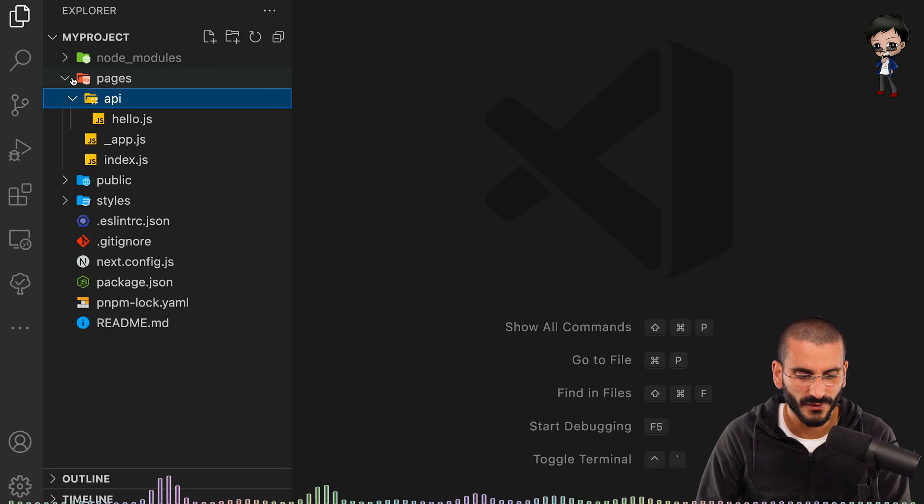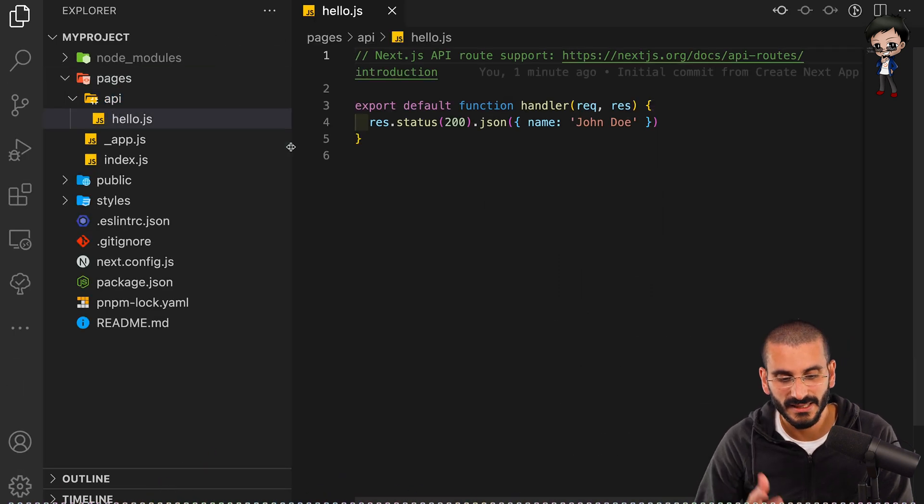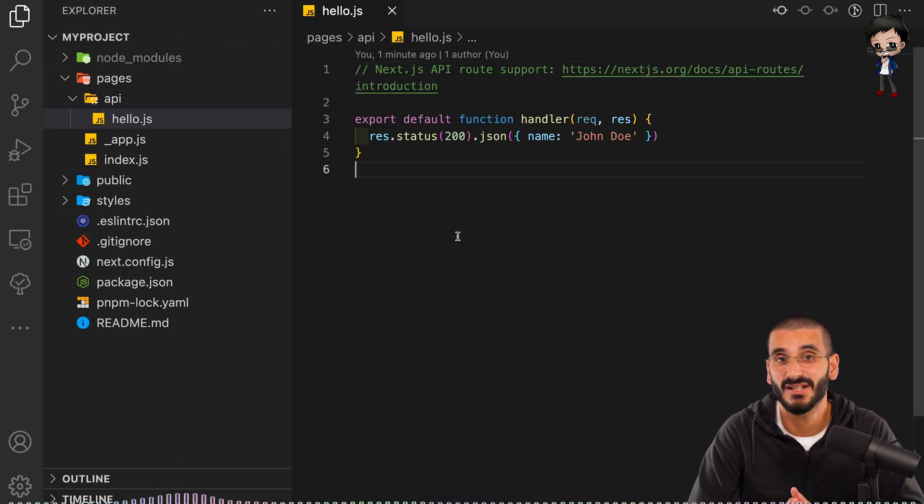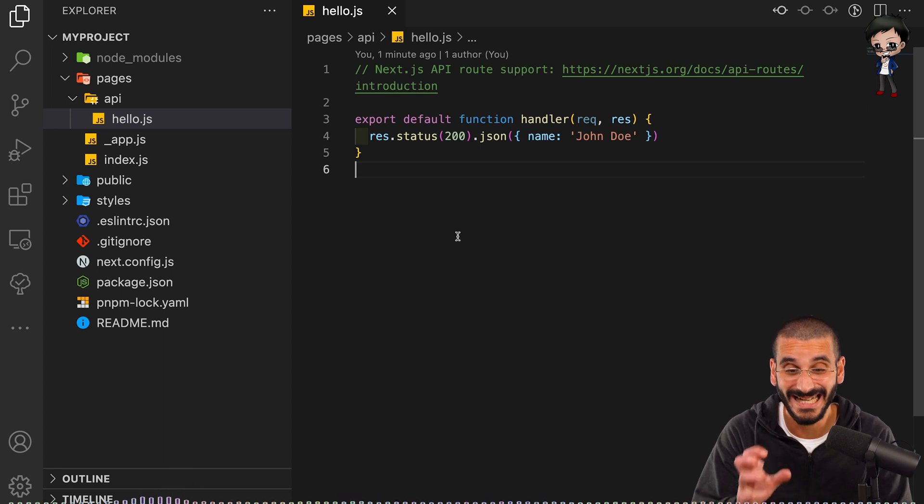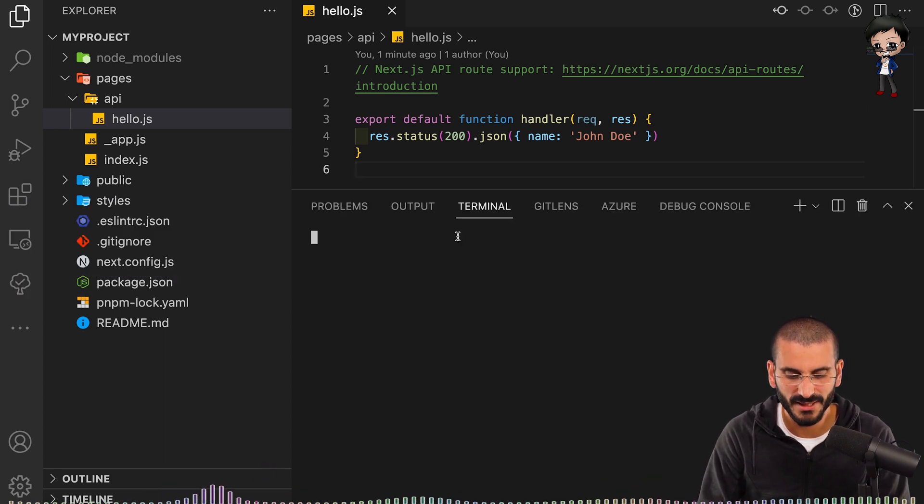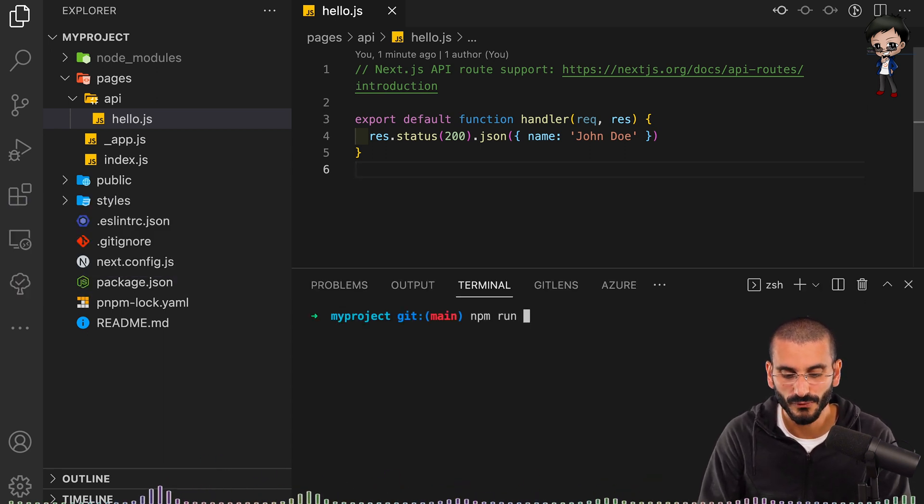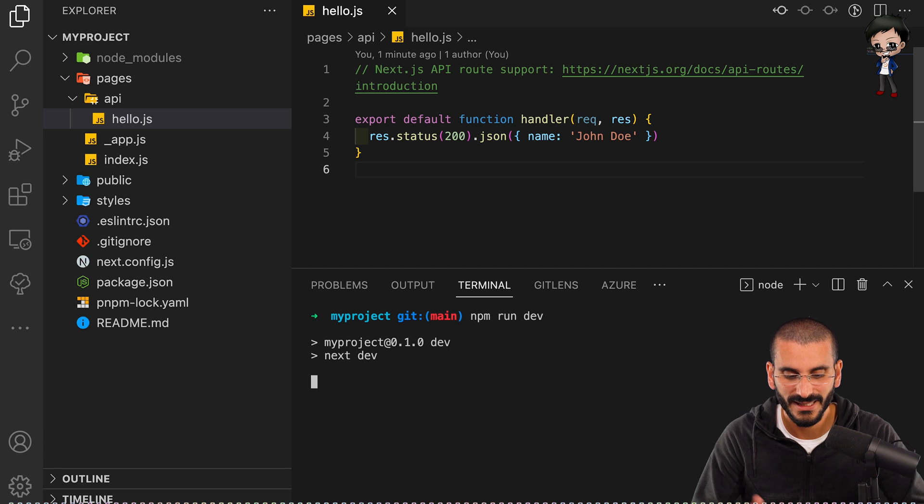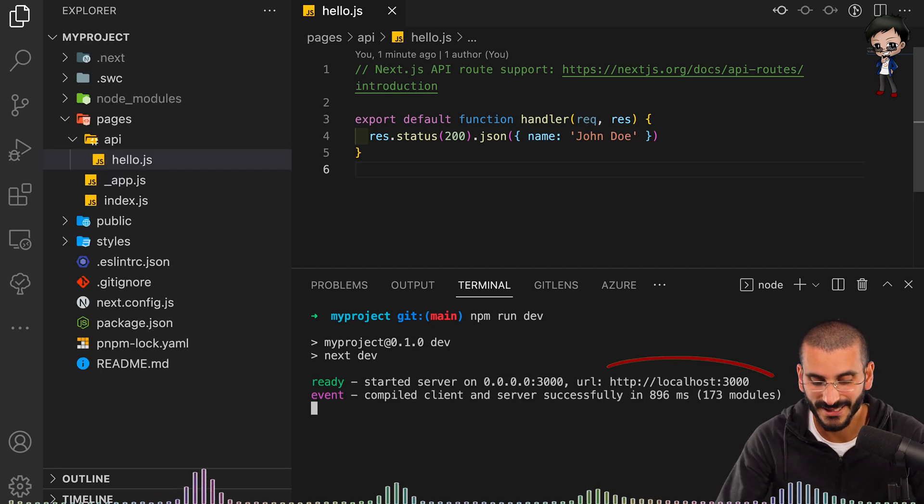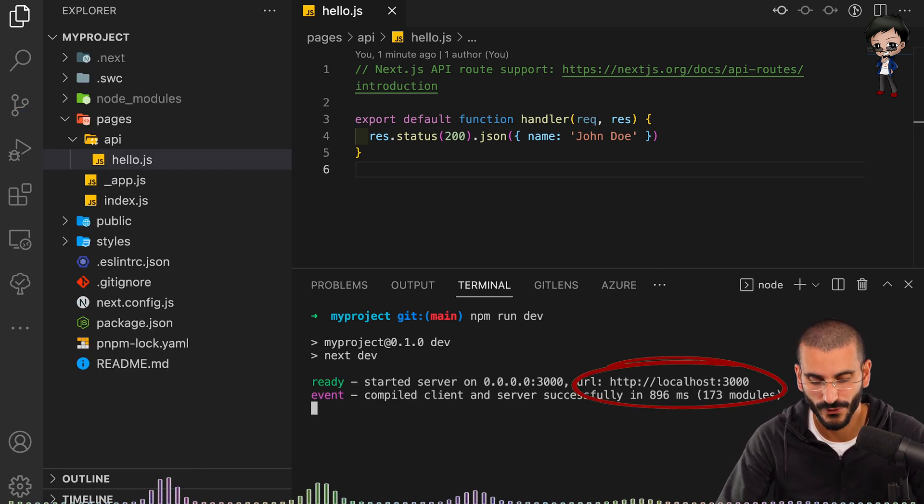Well, we've got, I'll make this bigger for you. We have the hello.js. This is kind of hello world in the API. So let's run that. Let me start. Let me do npm run dev. And let's get that up and running. So you can see now it started on localhost 3000.